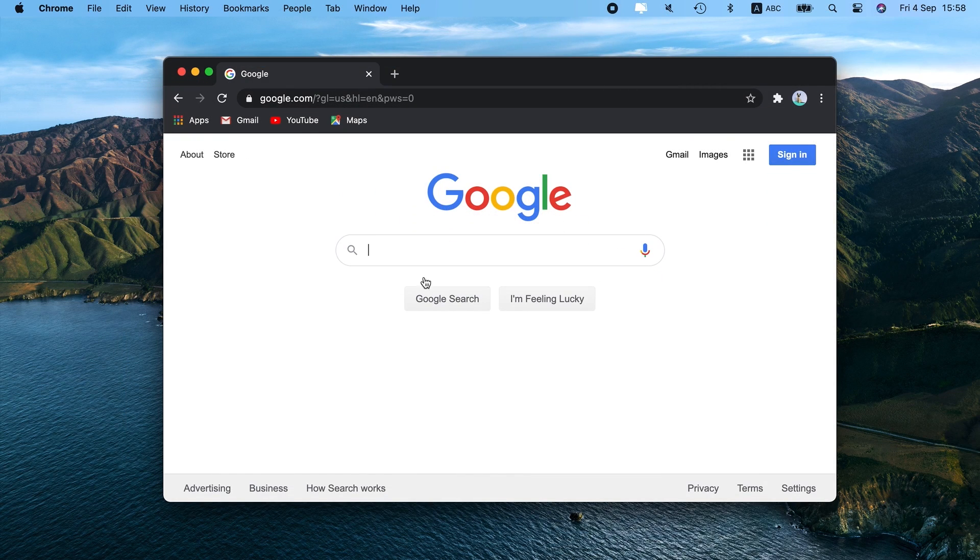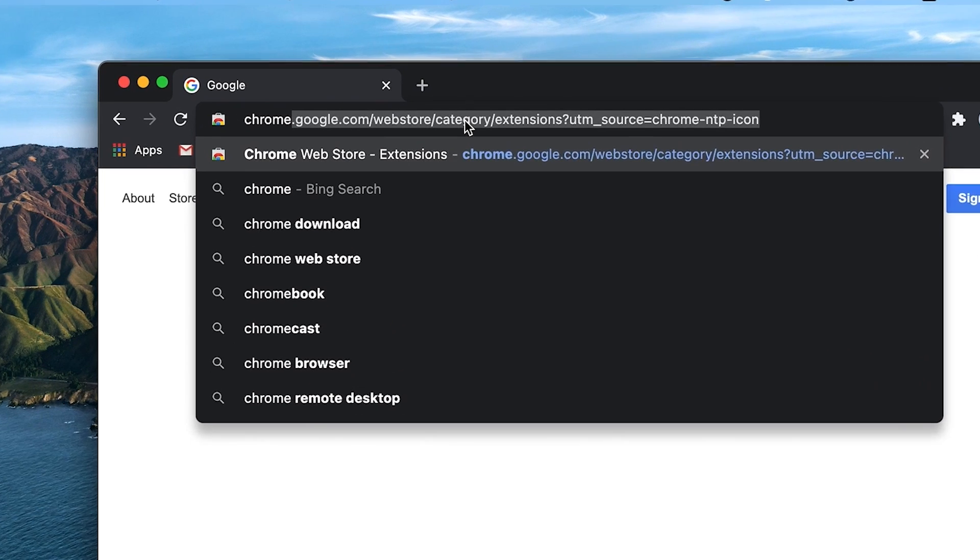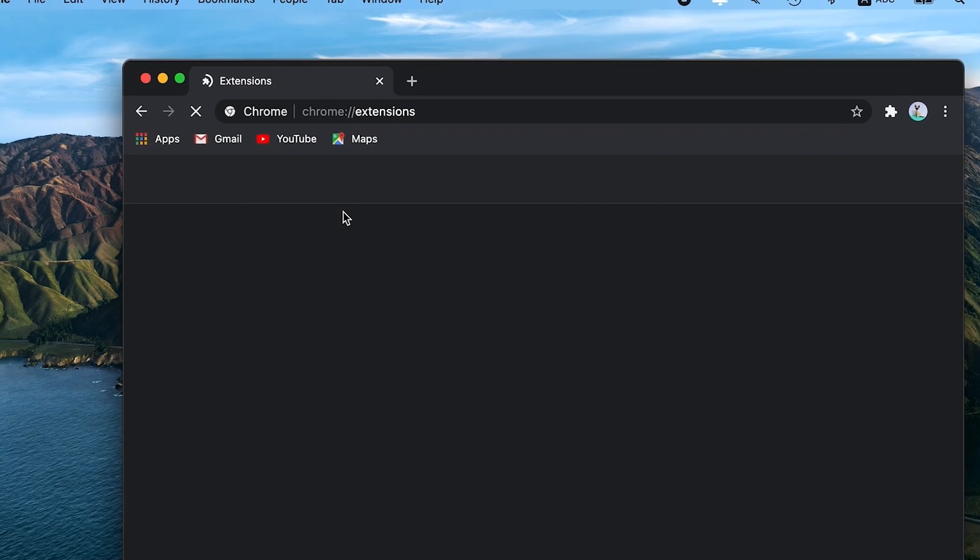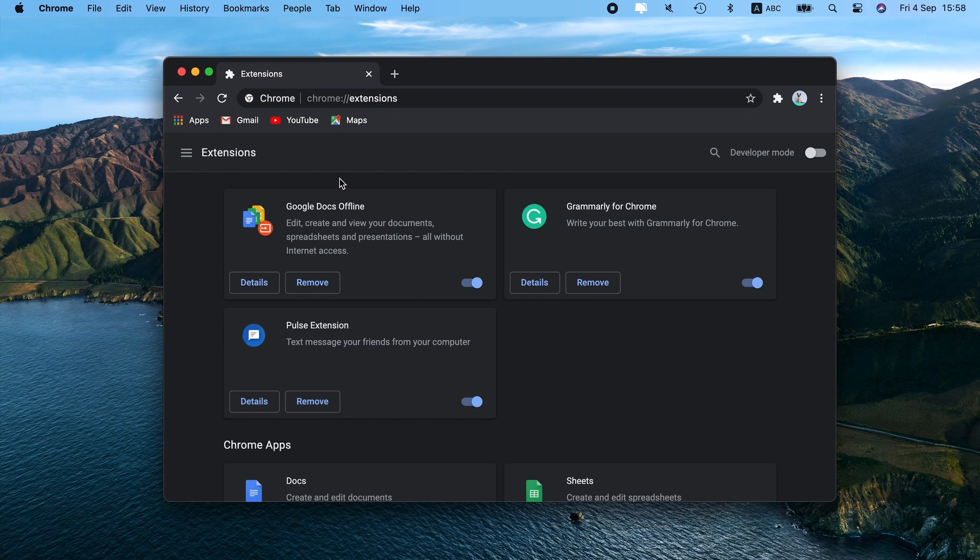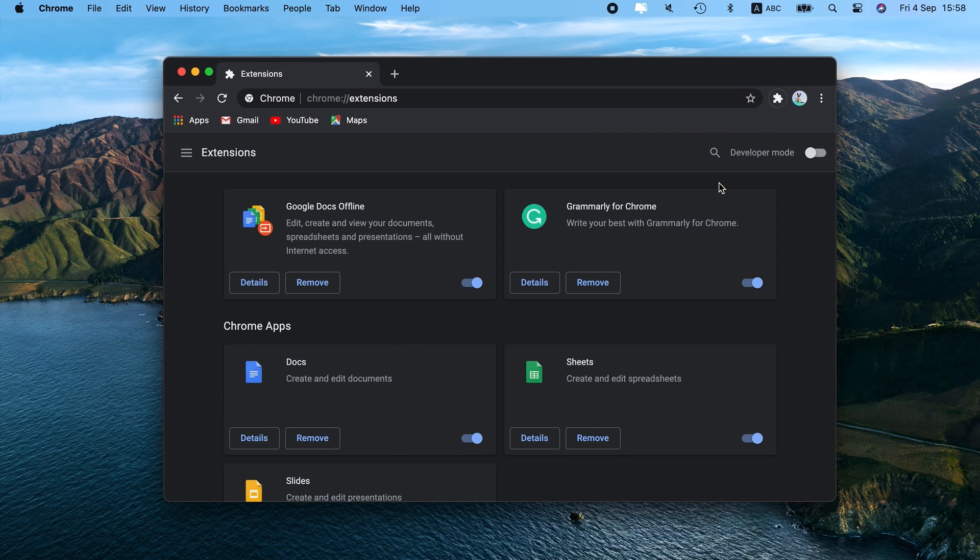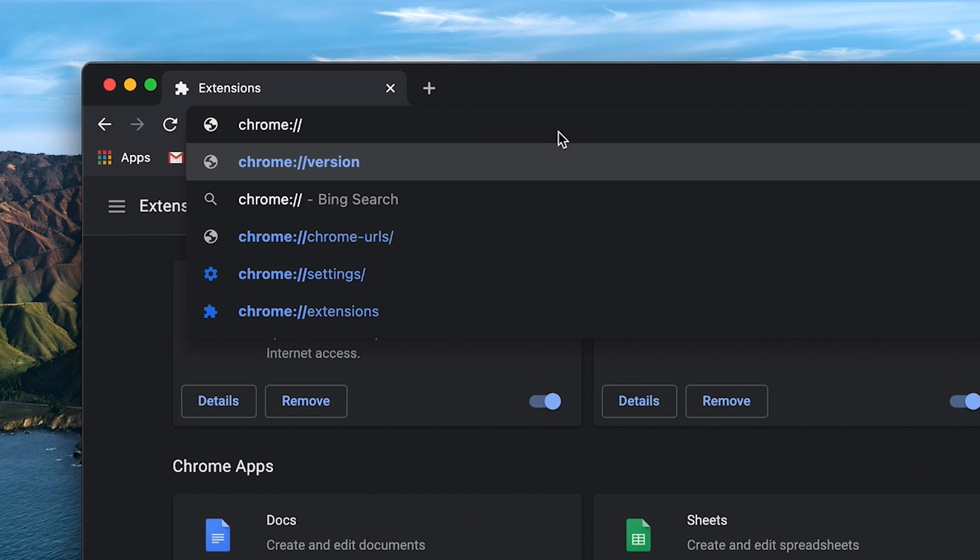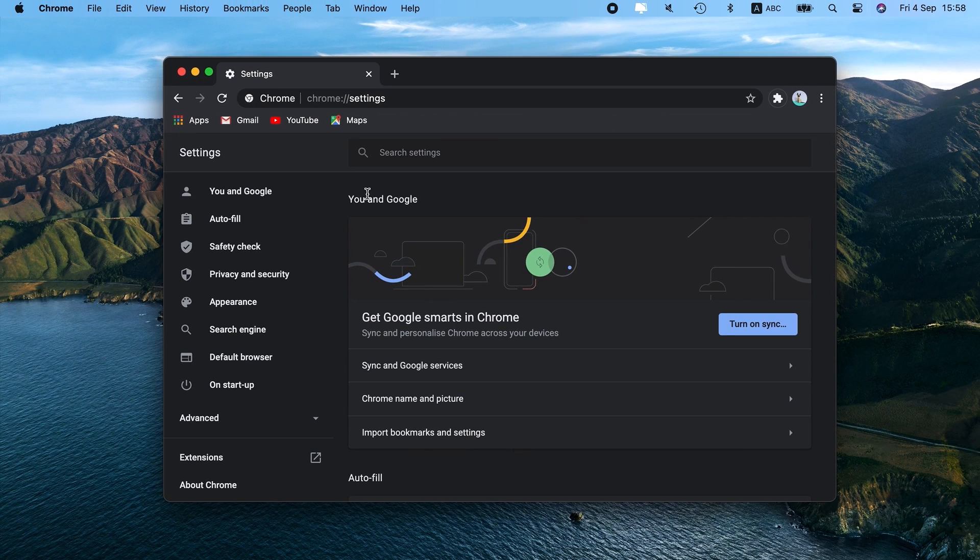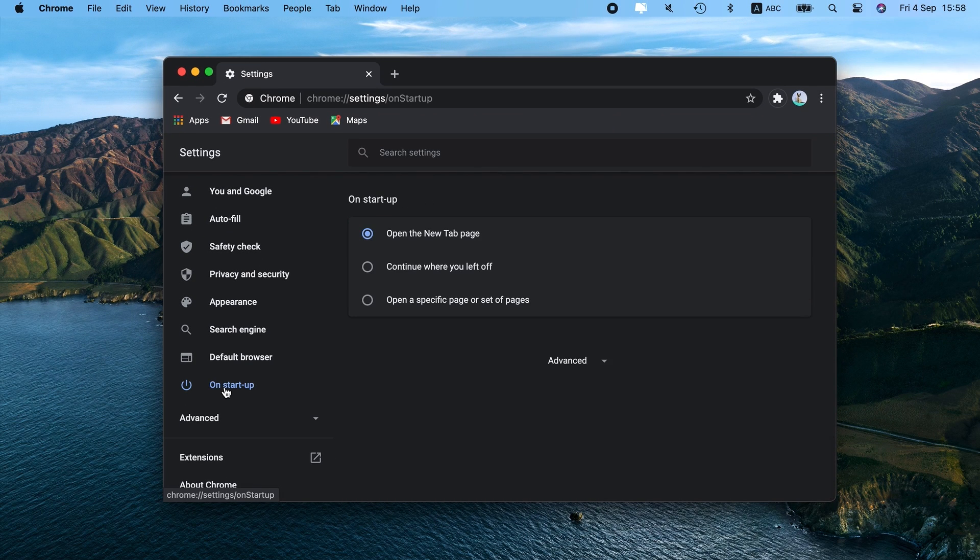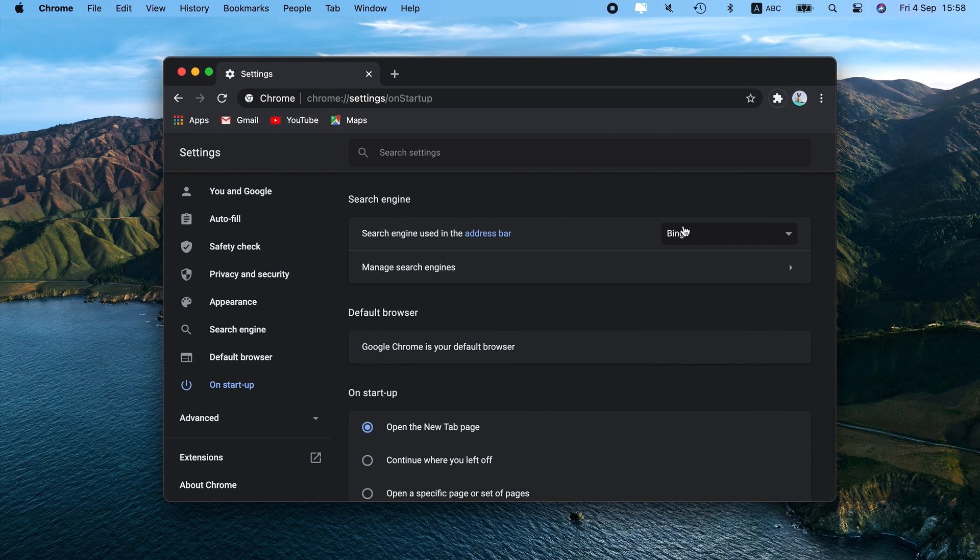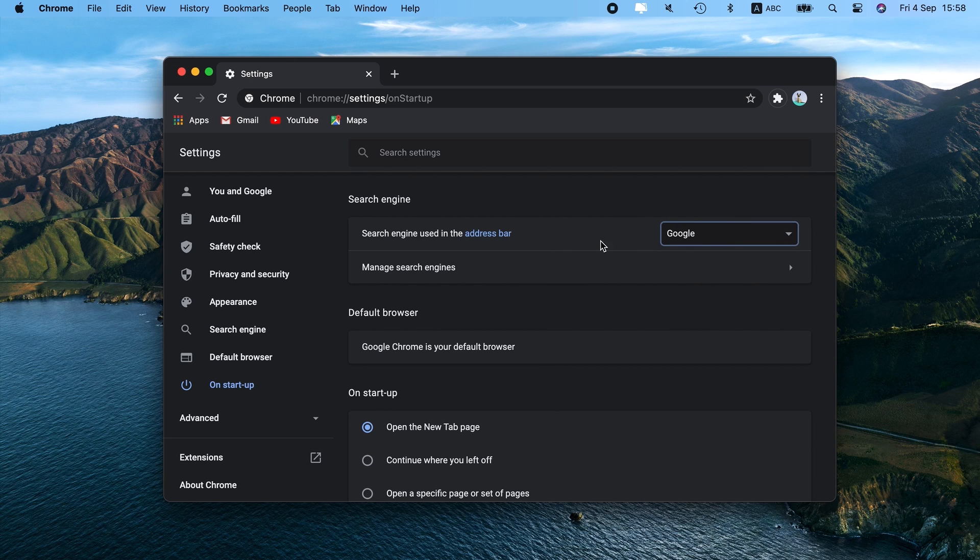Now it's Chrome's turn. Navigate to Chrome colon slash slash extensions. Find a malware-related extension and click Remove next to it. Then, switch to Chrome colon slash slash settings. Choose On Startup in the sidebar to set your preferred start page. After that, go to the search engine and pick the one you want to use.